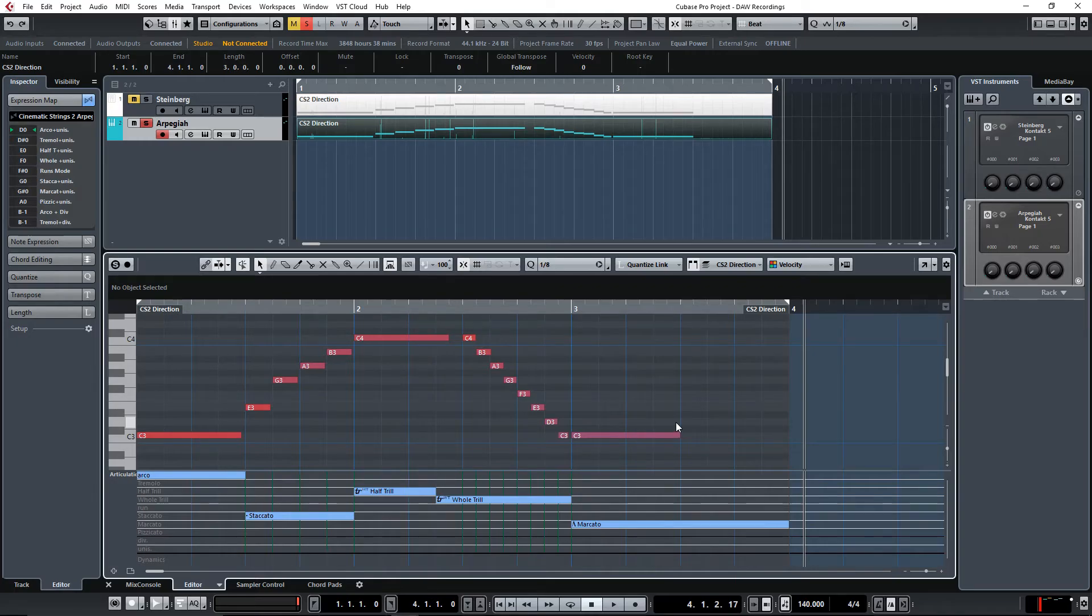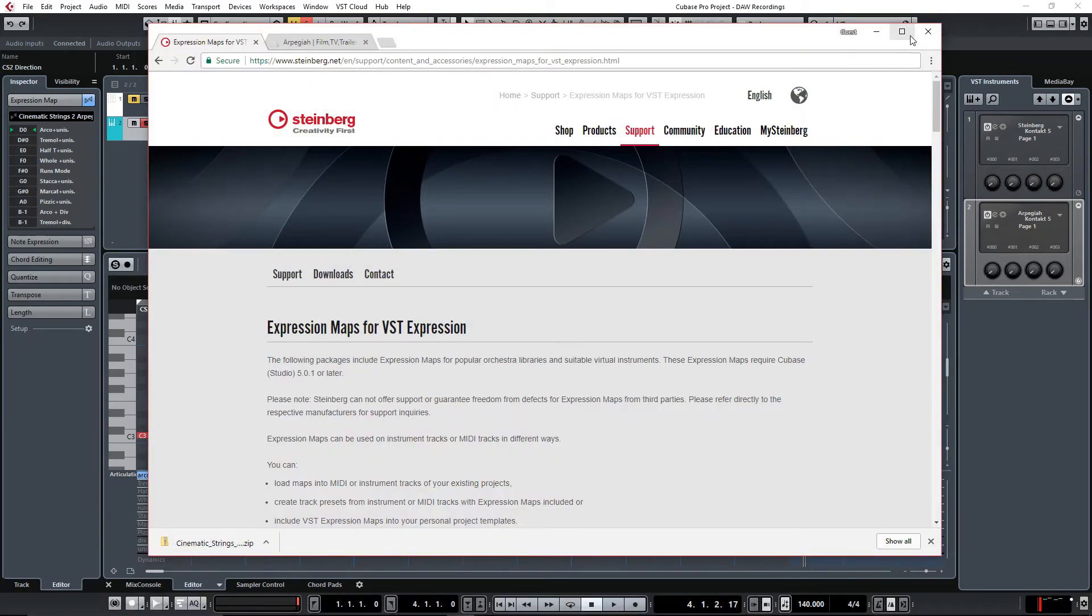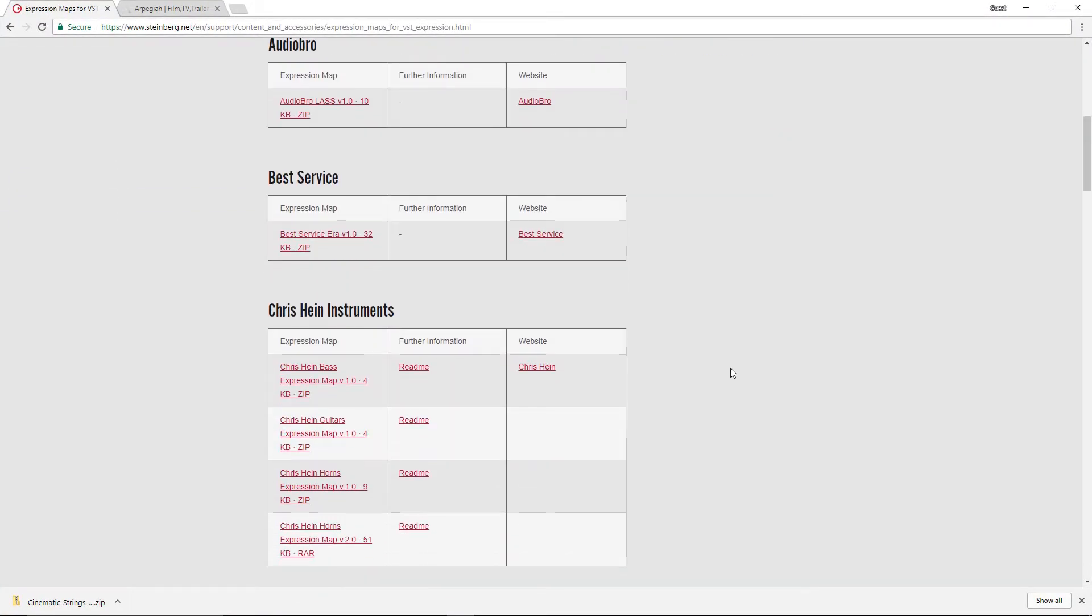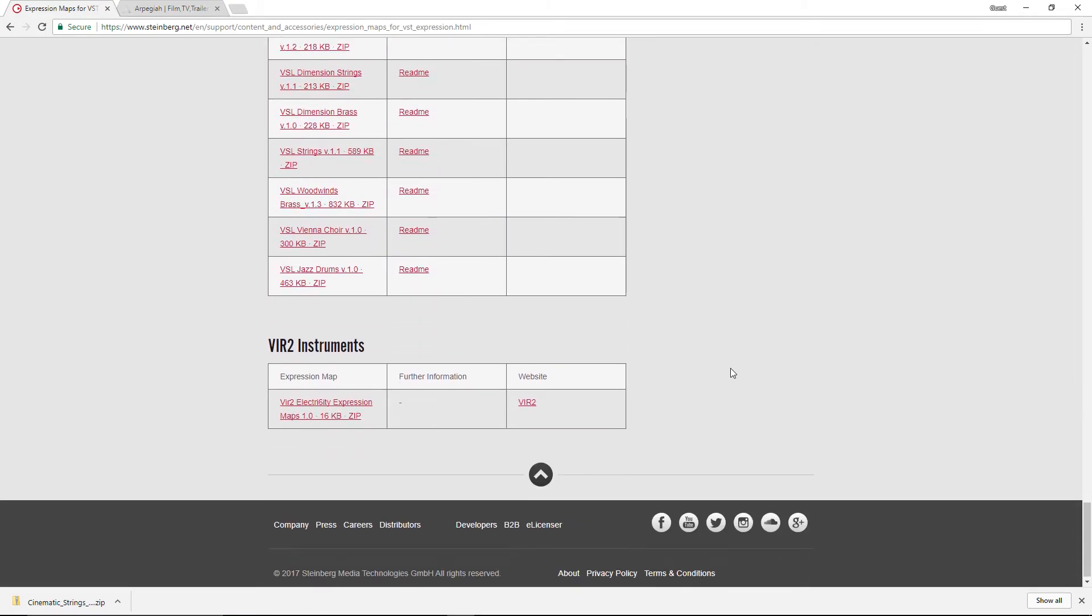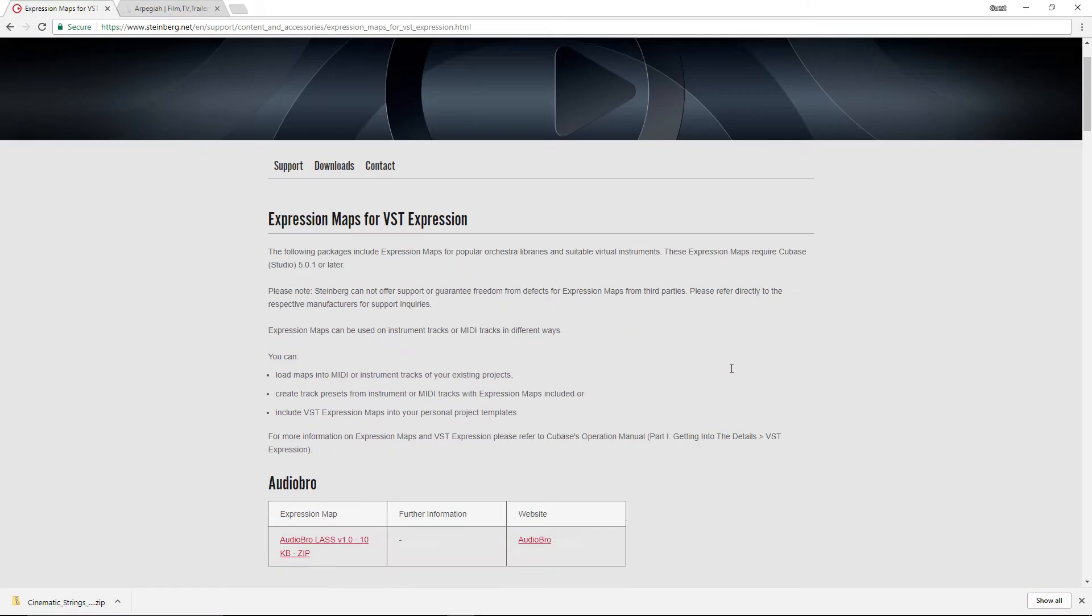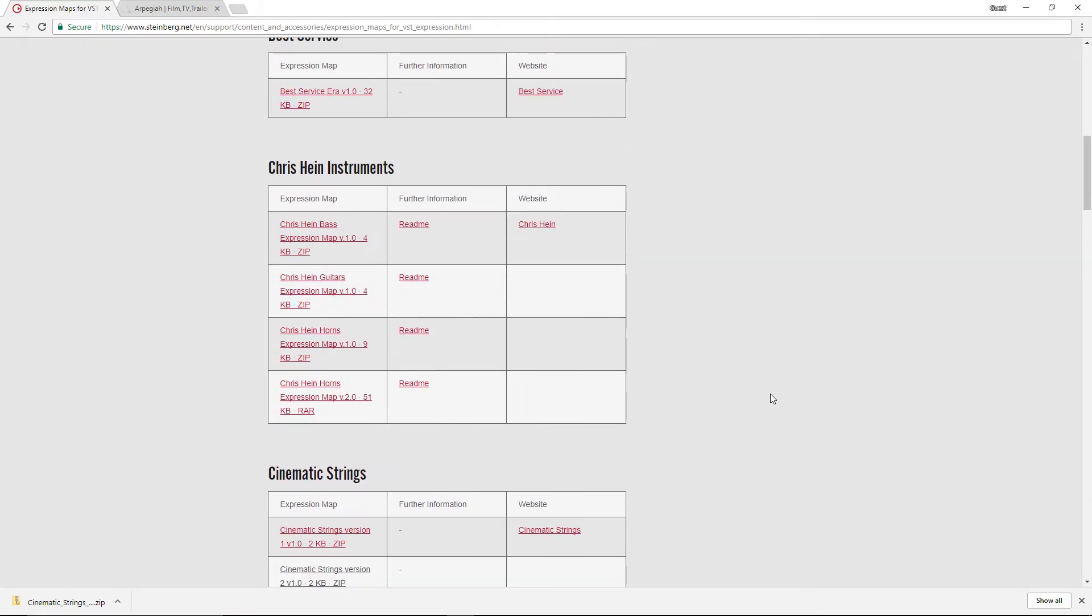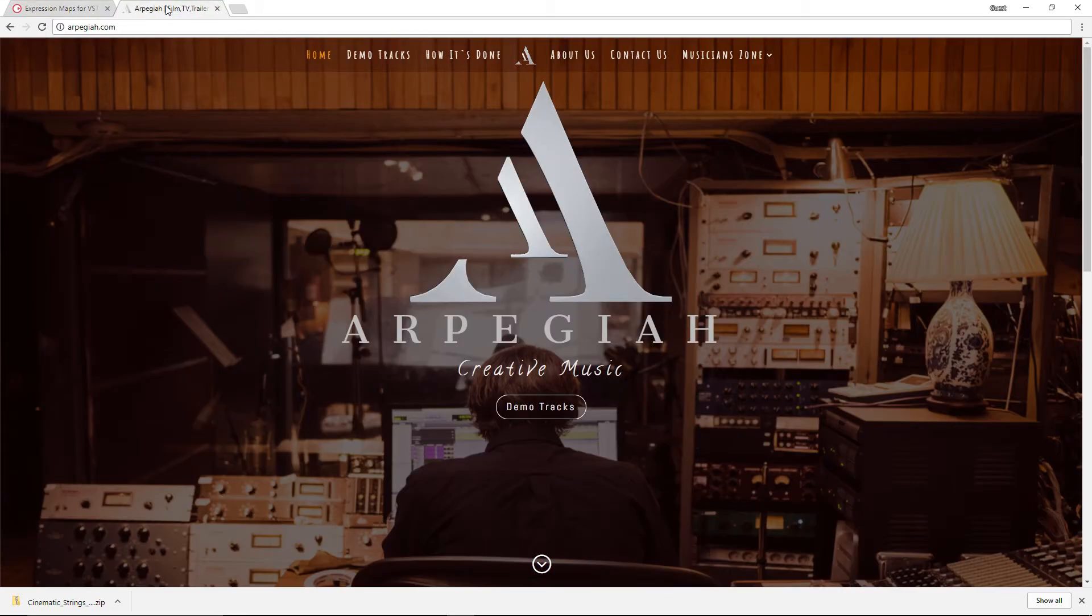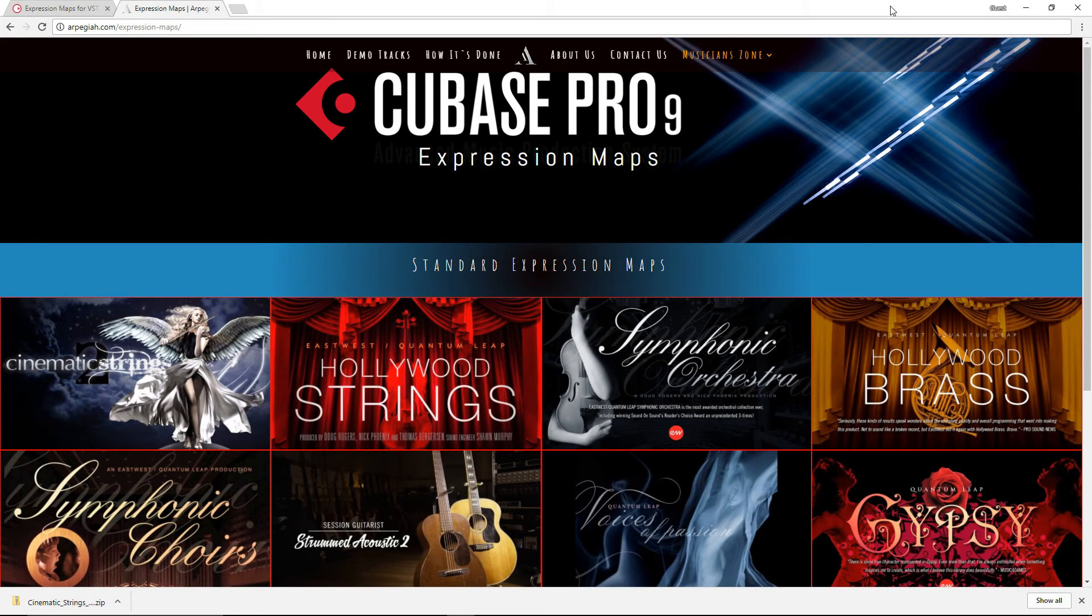Now let me show you. So this is a Steinberg website where you can download. They have a few expression maps for different instruments. Like I said, cinematic strings does not cover full and light ensemble. But if you go to arpeggia.com, now I'll have both links under the description of this video so you have easy access. We'll bring it to this is my main website. Go to Musician Zone, Expression maps. If you click on expression maps it will bring you to this page.